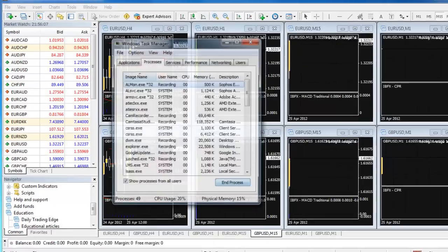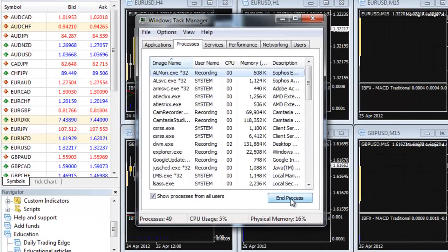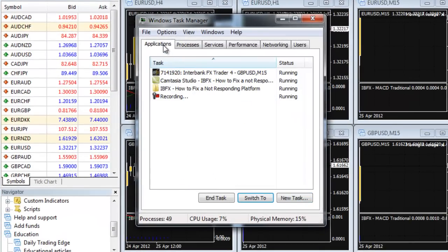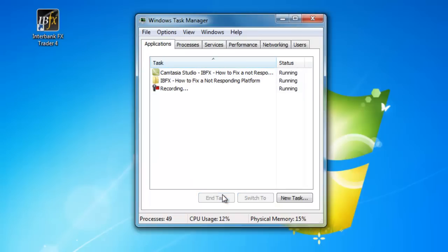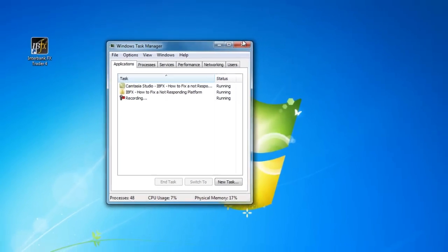In the Task Manager, go to the Applications tab. Find the Interbank FX Trader 4 in the list. Left click on it so that it is highlighted and select End Task at the bottom. Once you see that the program has been closed, you may also close the Task Manager.